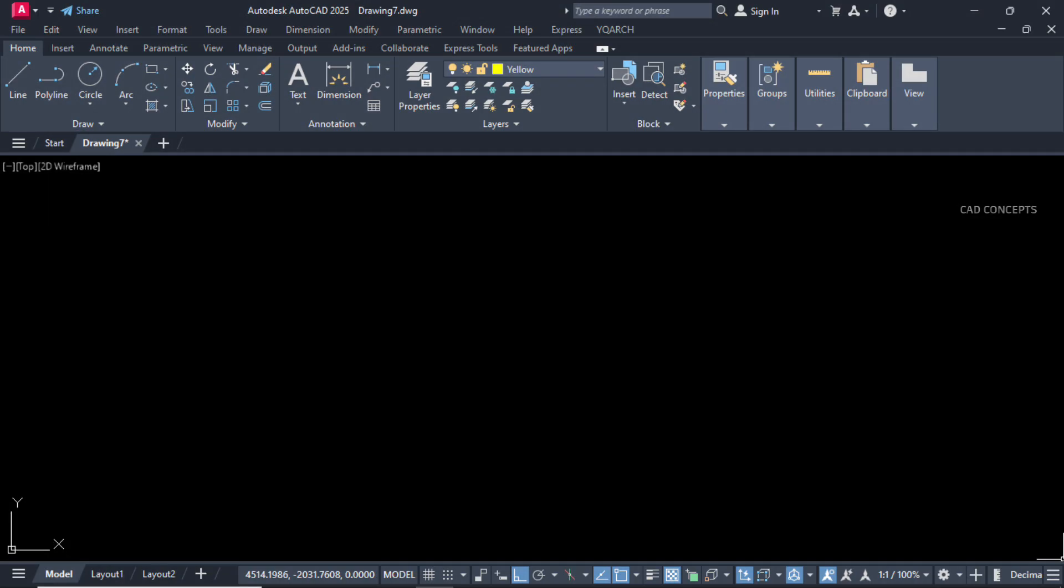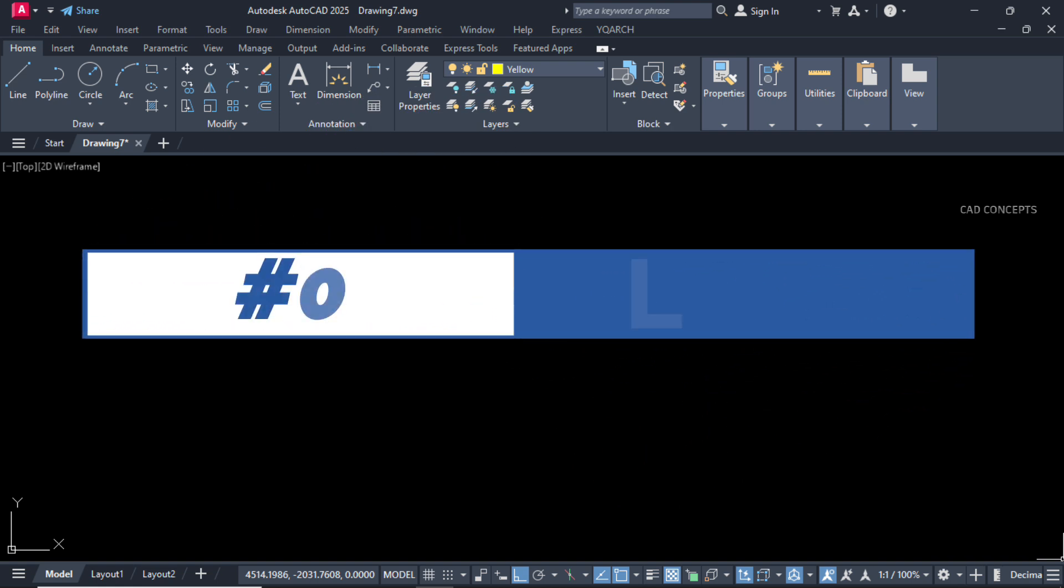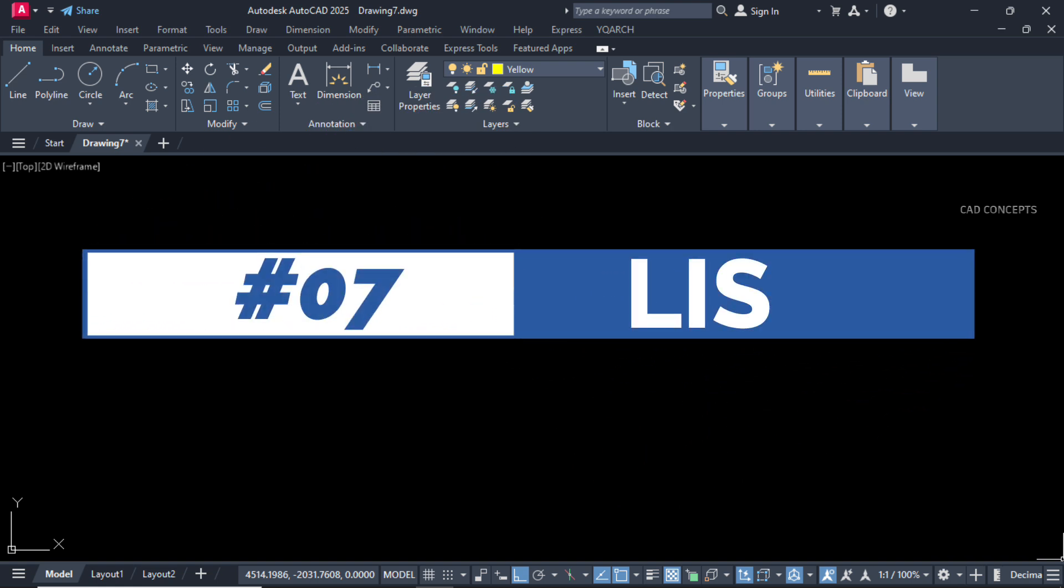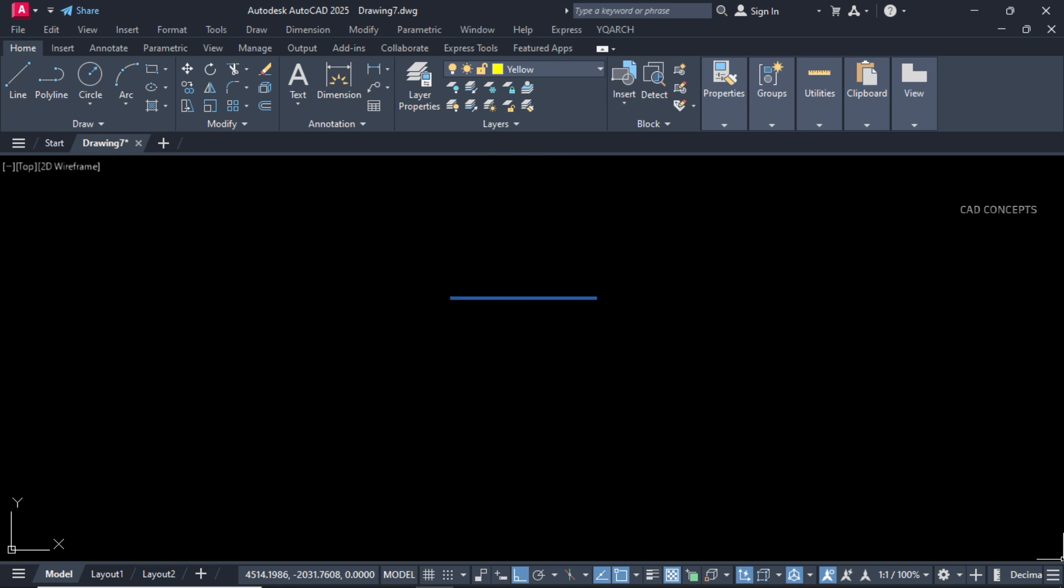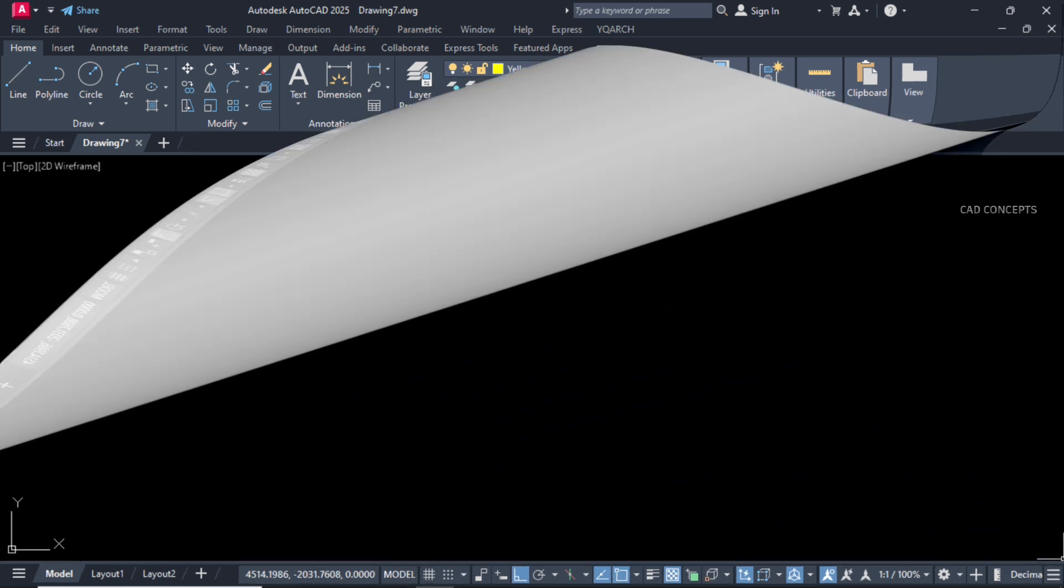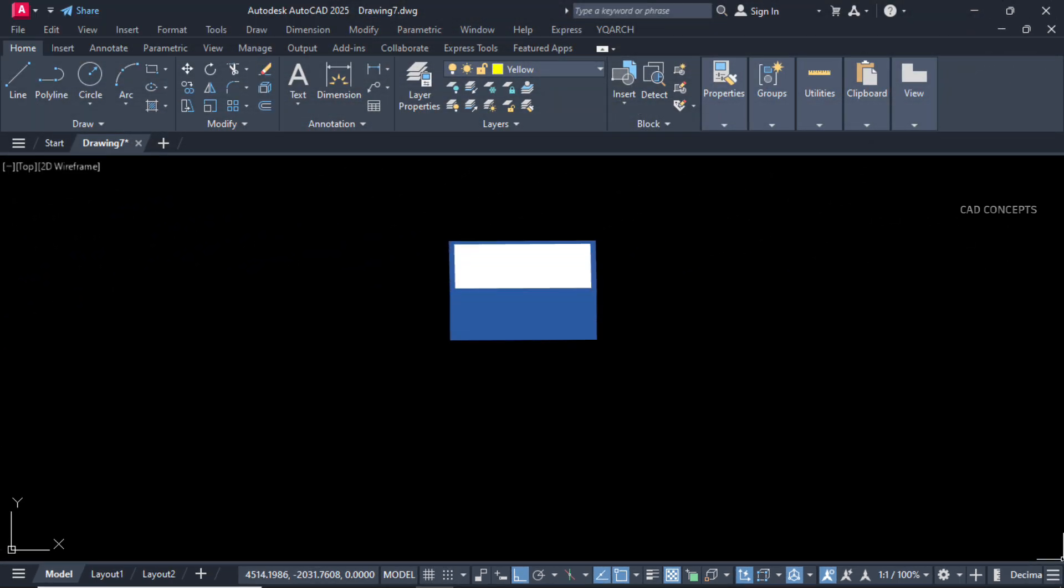Welcome to CAD Concepts. Today we will explore 7 most important and useful LISP routines. You can automate your most common task in AutoCAD and save a lot of time using LISP routines in your work process. So without wasting time, let's begin.